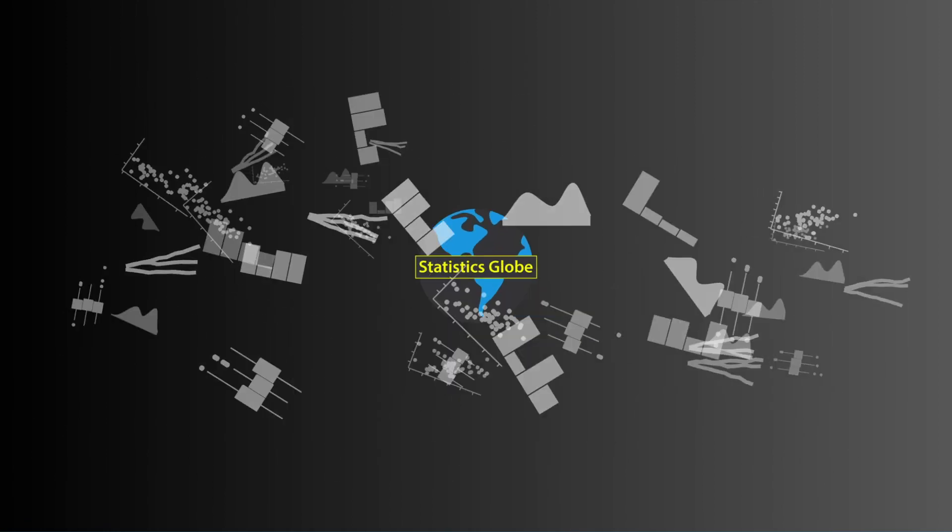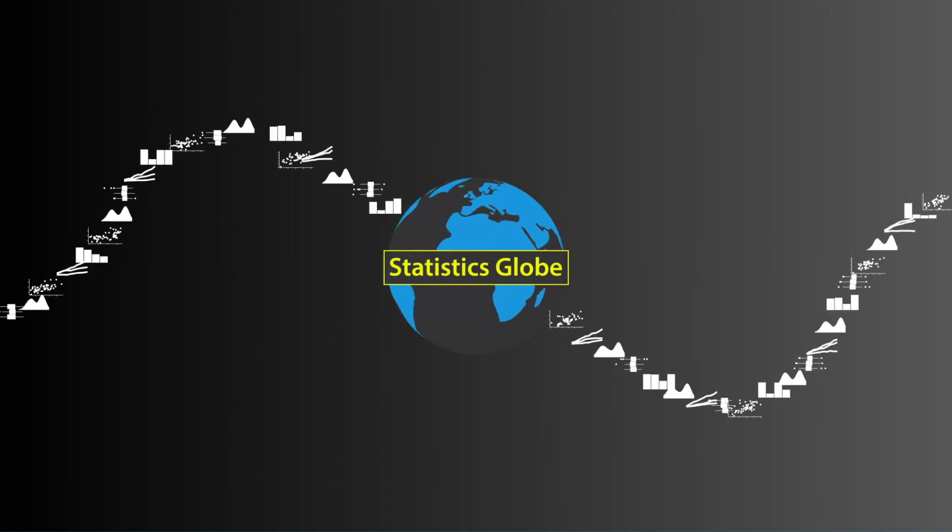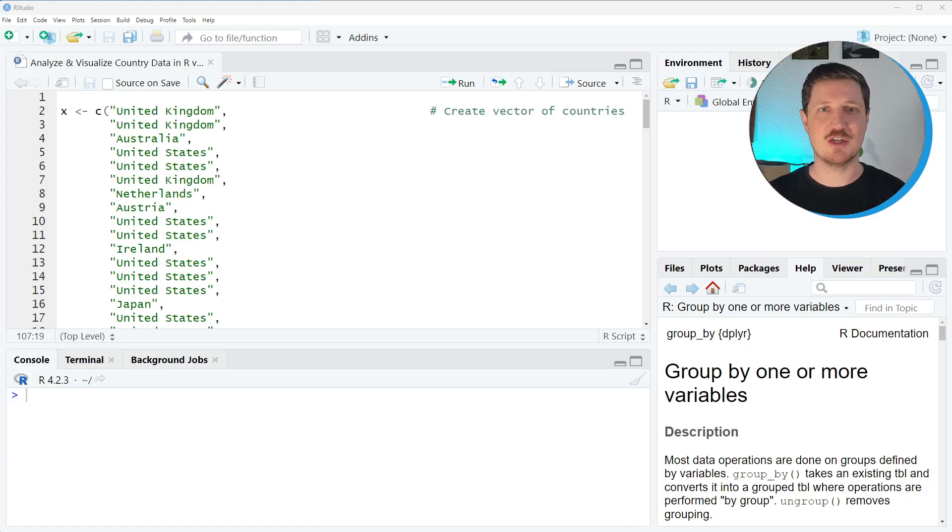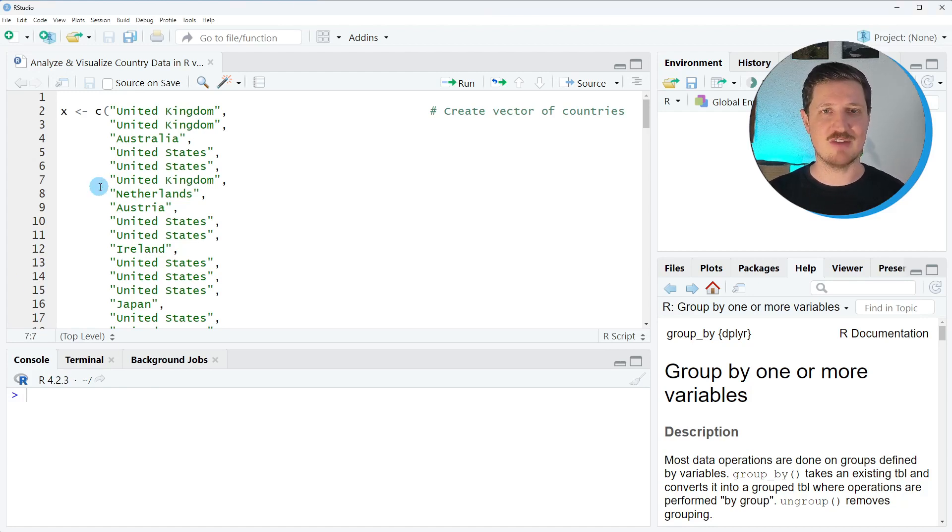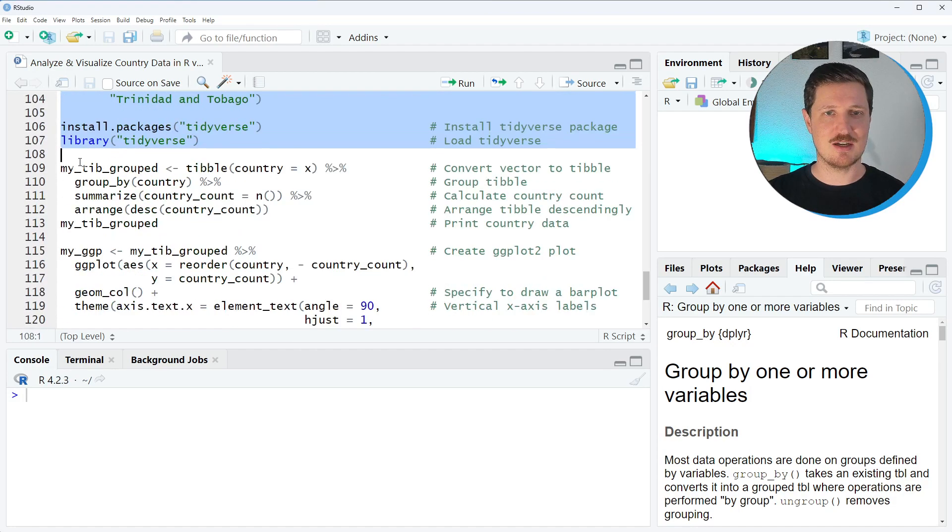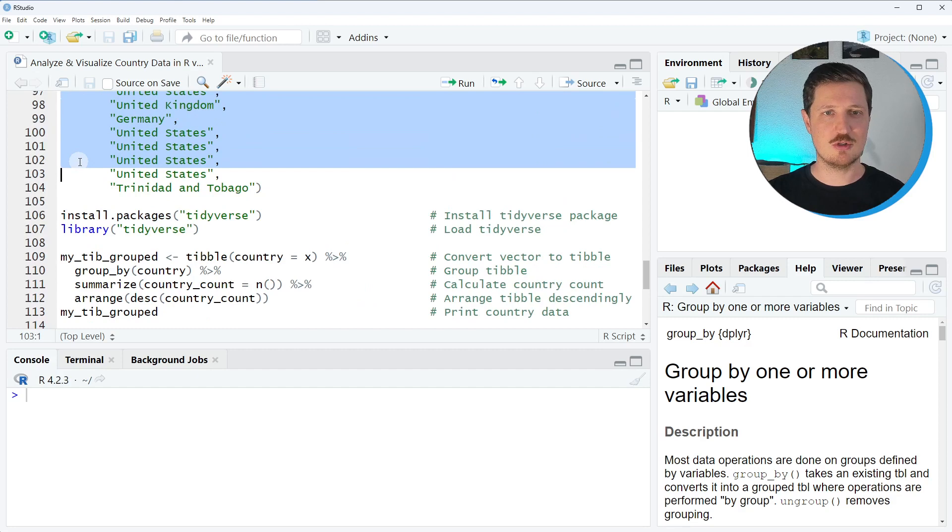So without too much talk, let's do this! In this video I want to analyze and visualize the country information of our participants. For that reason I first need to create a vector object which contains these countries and I'm doing that as you can see in lines 2 to 104.